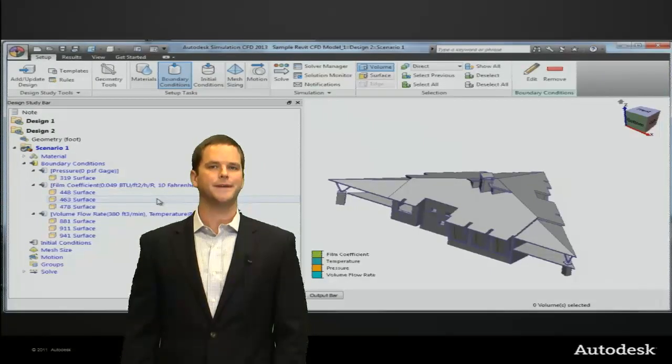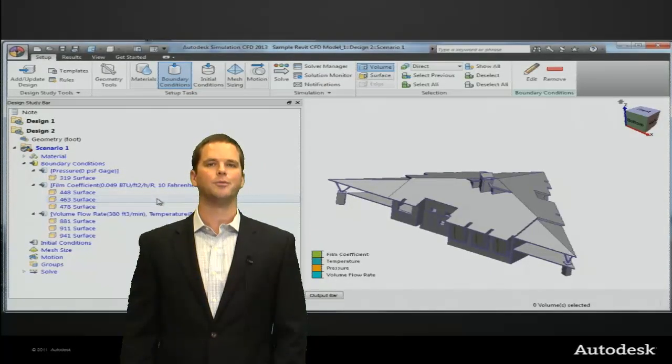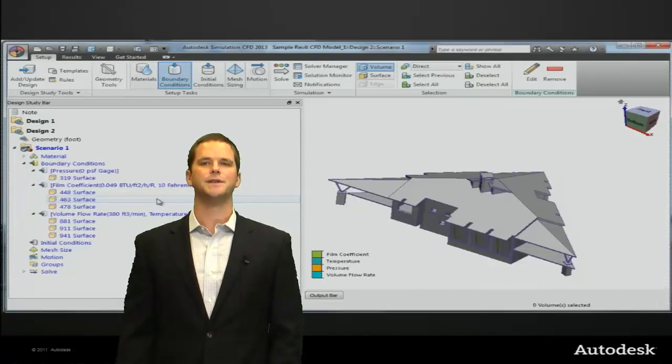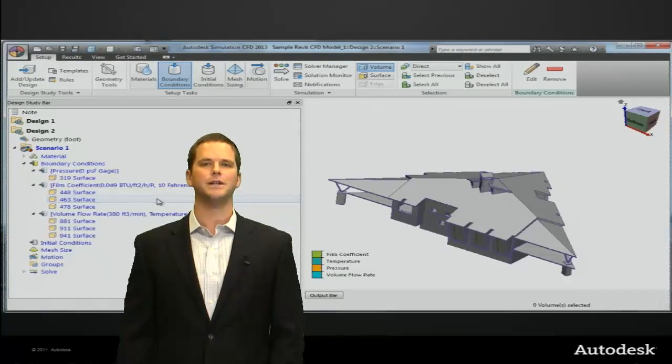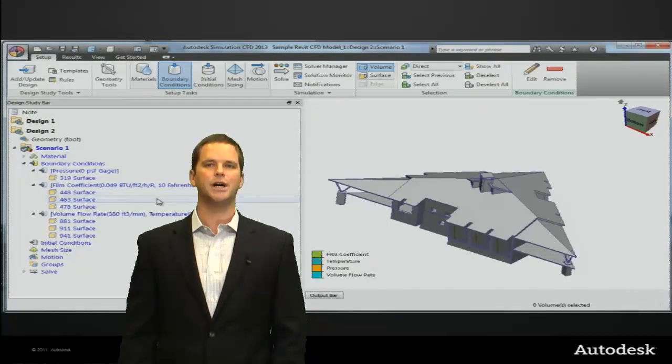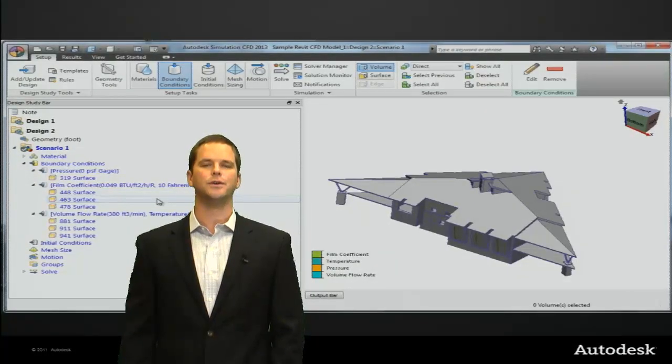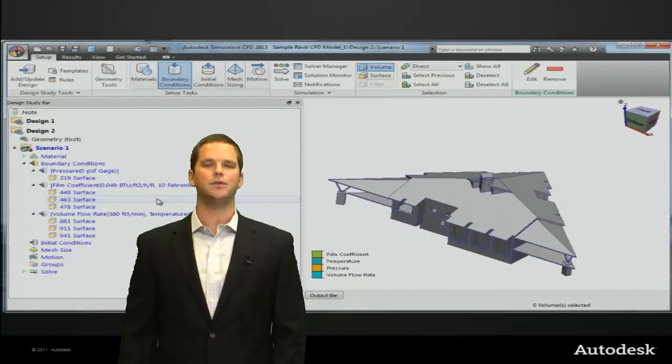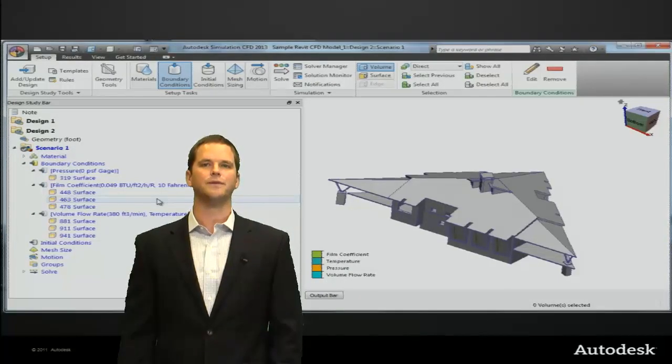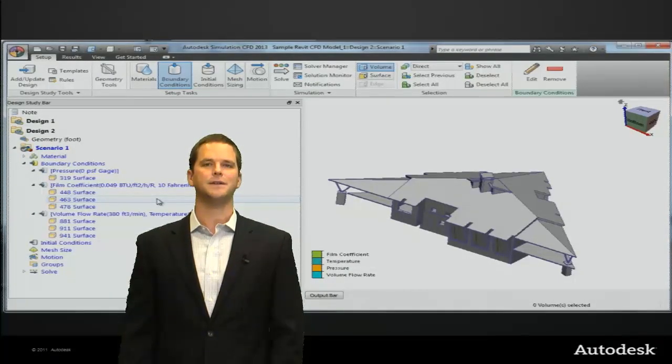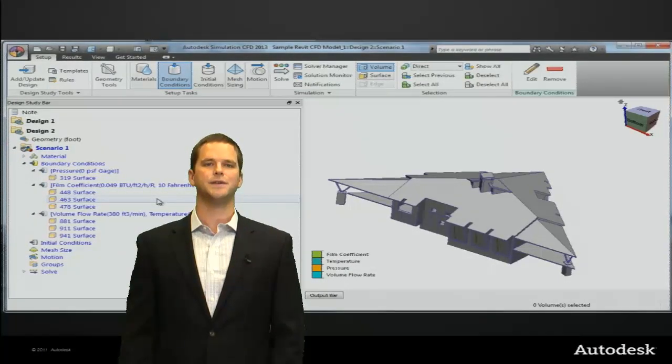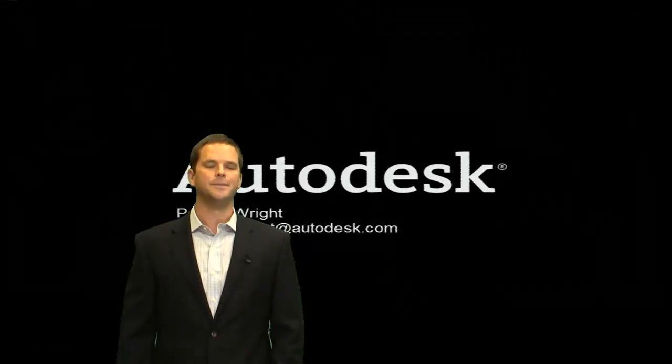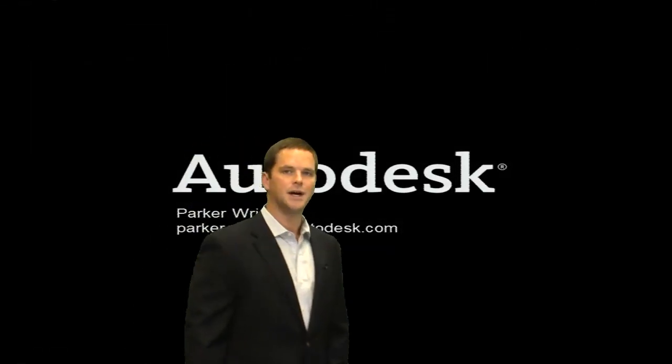Just a fantastic improvement. Again, hats off to our development staff for making this happen. This should streamline your workflow significantly if you are using Revit for design today and using it with Simulation CFD. Thanks for your time.